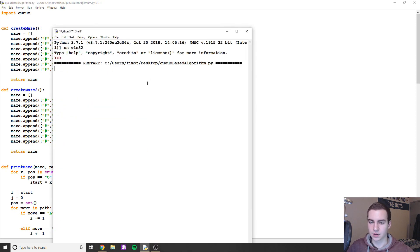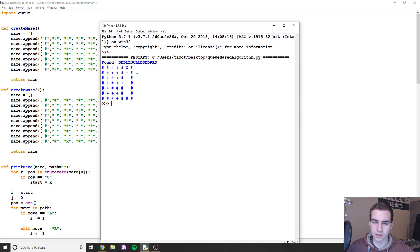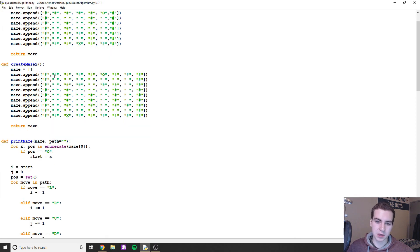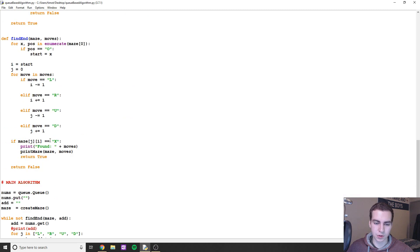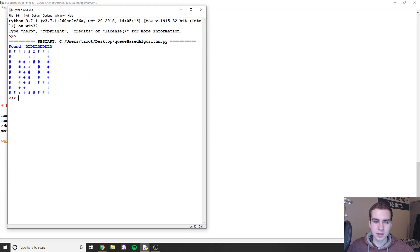I already have this coded. When I run this program, you can see it generates the shortest path for this maze. This is the start point and this is the endpoint. These plus signs represent the only path that leads us to the end node. Now for maze two, we run this and again we get the shortest path from start to endpoint.